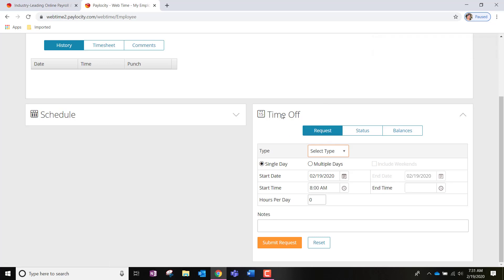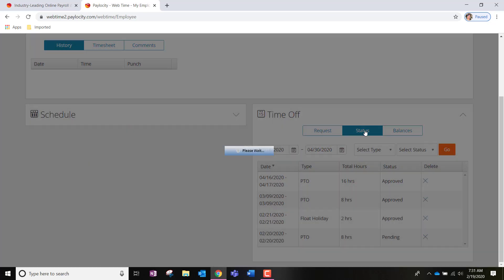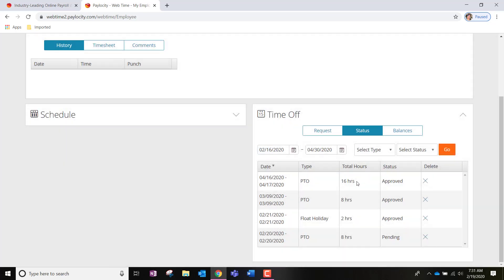So, in the time off box, you'll also notice that you can click over to status. And this is going to show the hours that you requested off. Right here you can see the time off request that I just submitted for 8 hours. It is pending right now. My supervisor has not approved it yet. Once they do approve it, you are going to get an email back stating that your supervisor has approved that. So, you can go ahead and take it off.